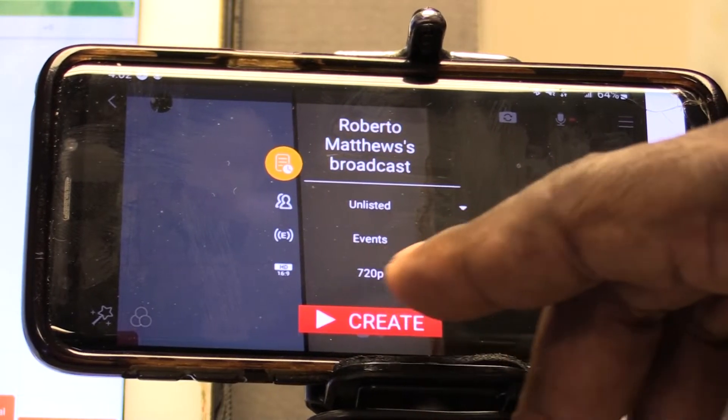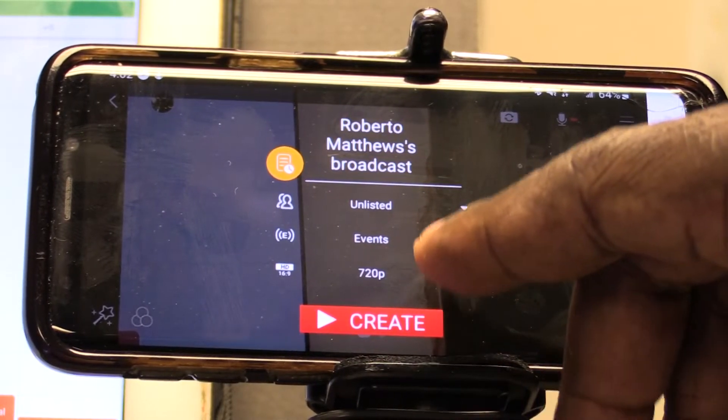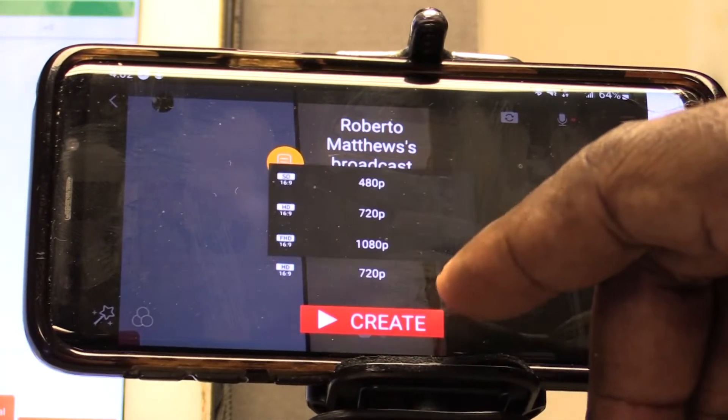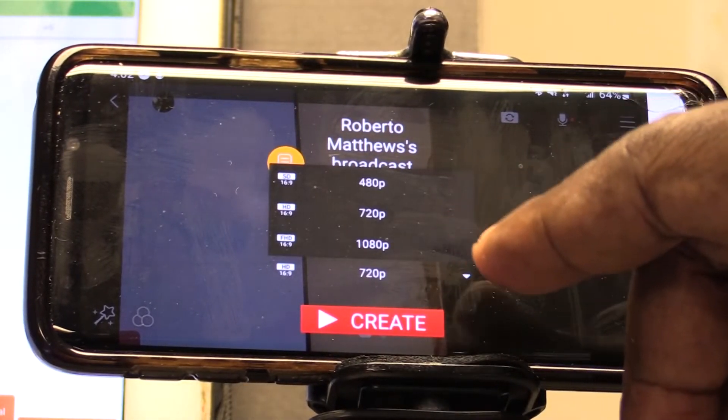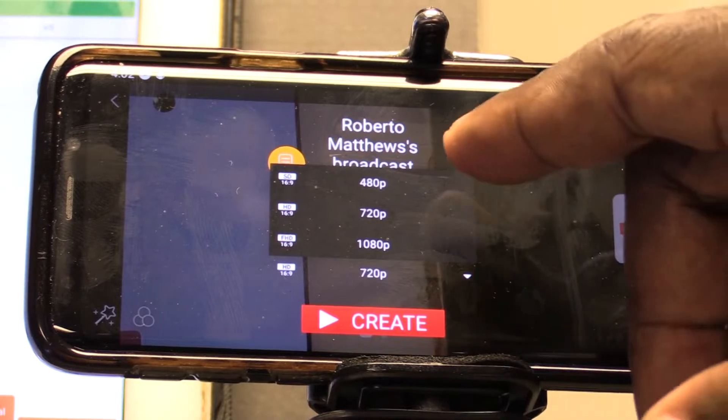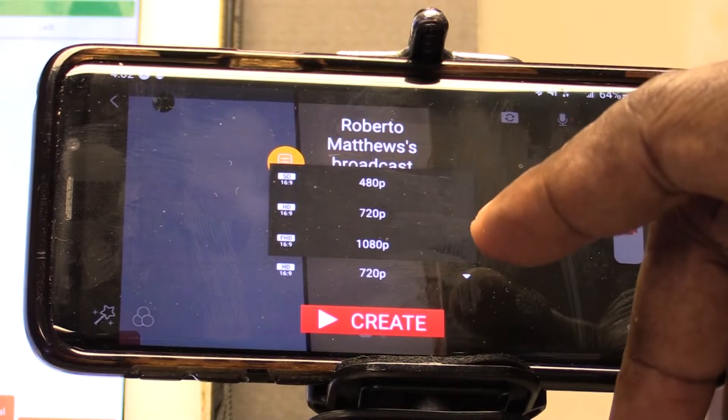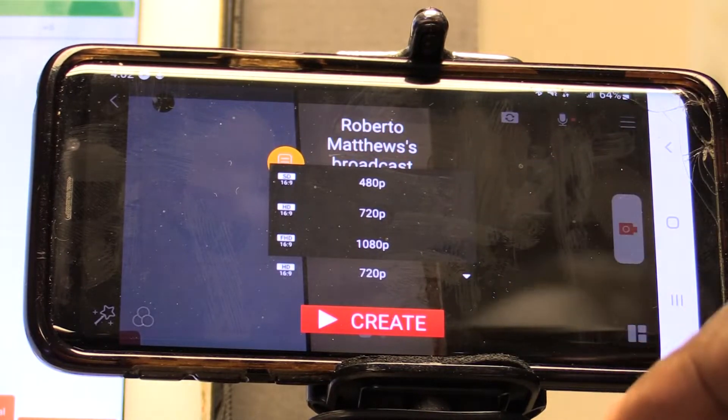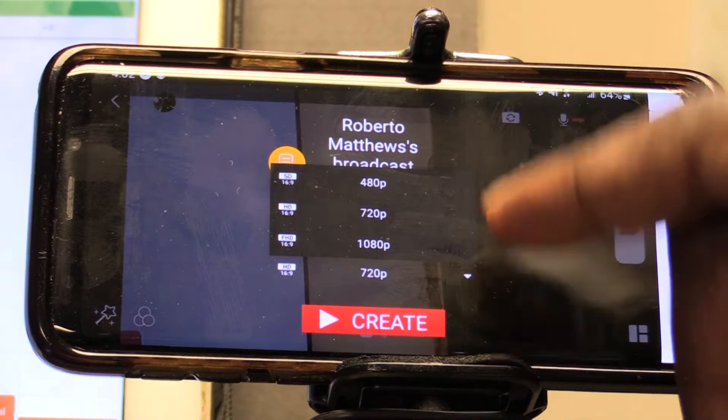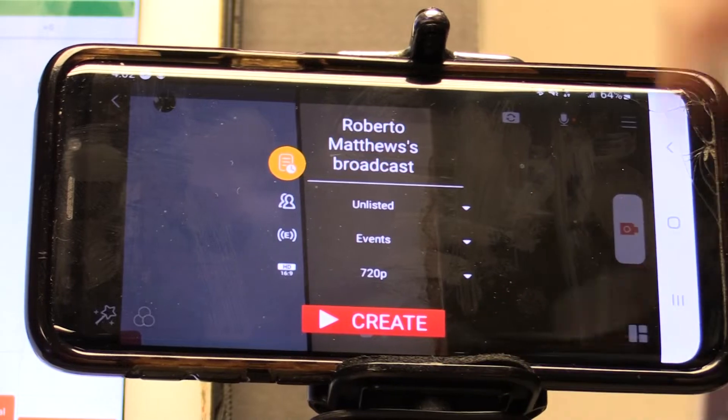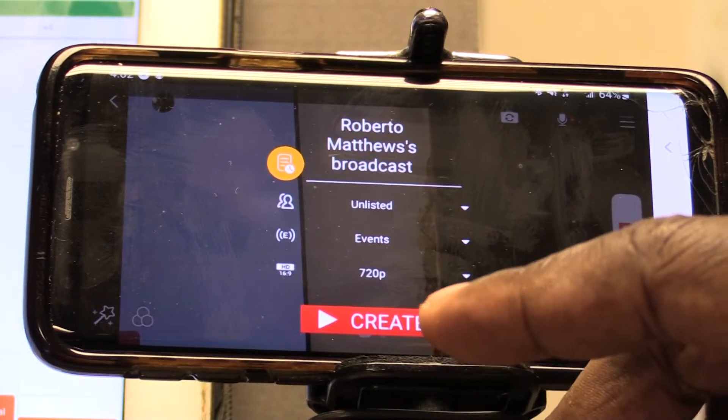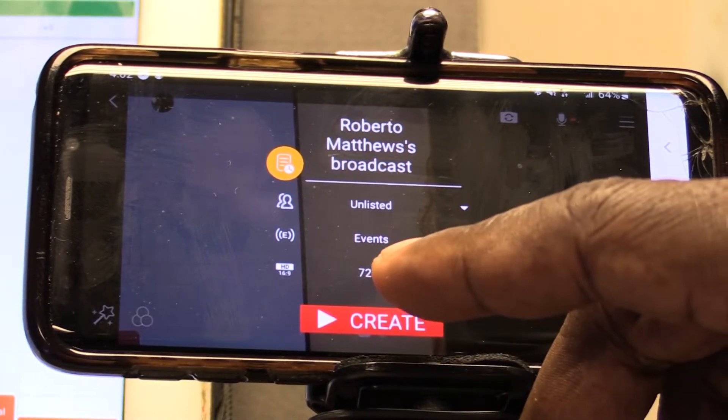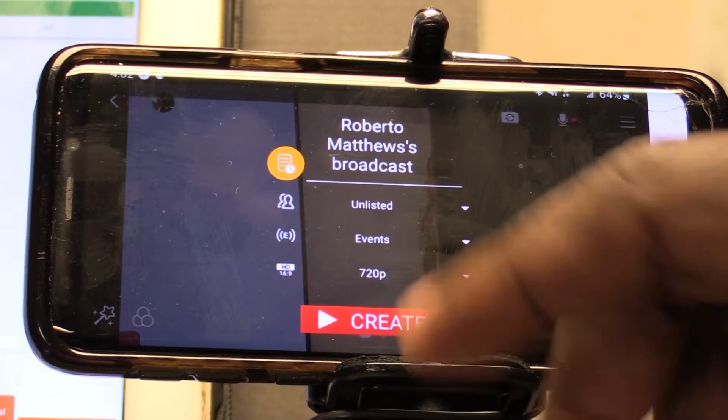And of course we could do 720p or we can do 1080p or we can go all the way down to 480p. So we're just going to stay at 720 and let's go ahead and create.